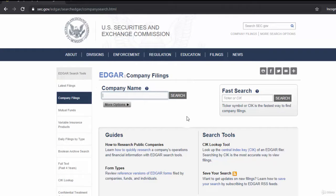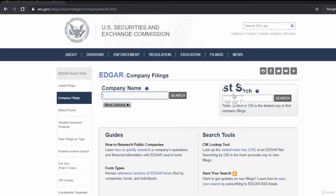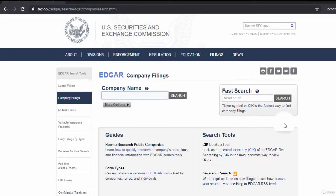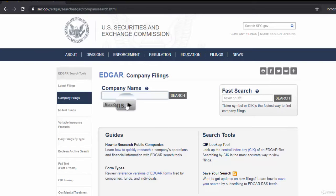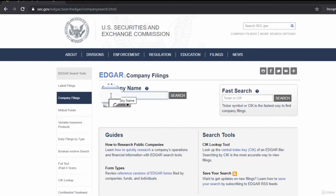We can search for the company in two boxes: one is the company name box, and another is the box for ticker or CIK. If we know the CIK code or ticker symbol of the company, we can quickly search. Another option is typing the company name.